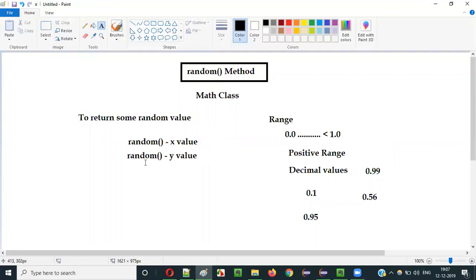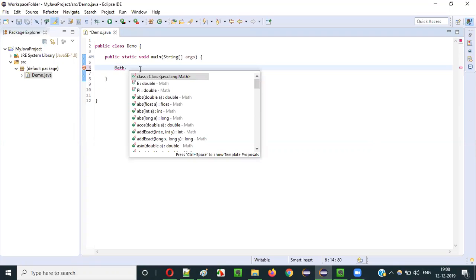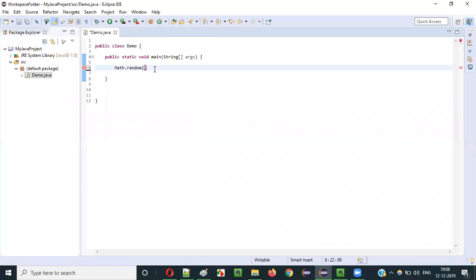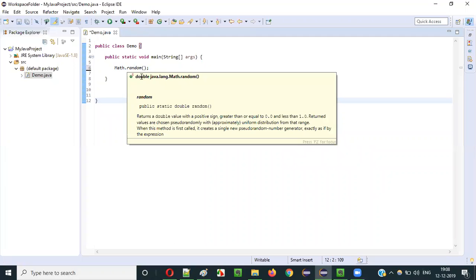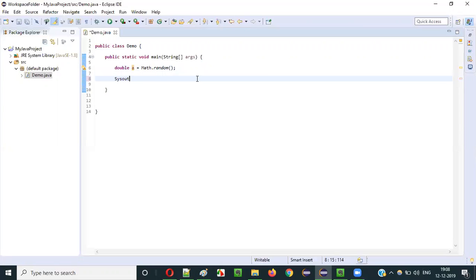Let me practically show you how to use this random method. You have to write the Math class, then say Math.random(). When you hover the mouse on this random method, you can see the return type is double. So: double a = Math.random(). When you run this and print variable A, the random value returned will be stored into A and printed.